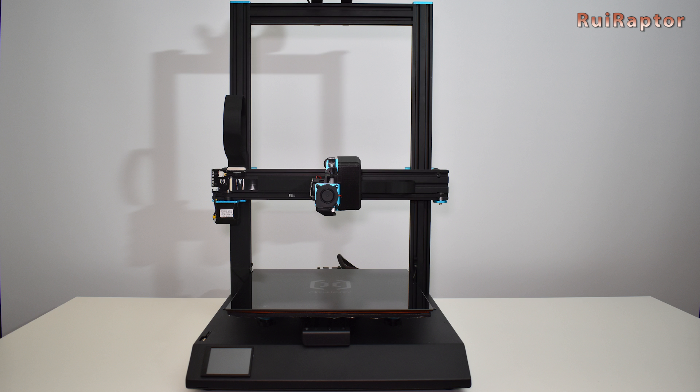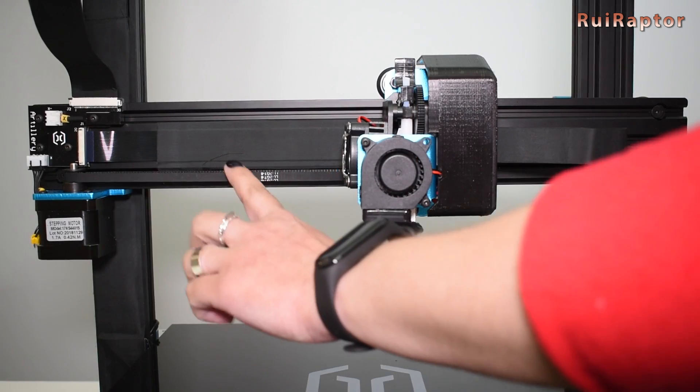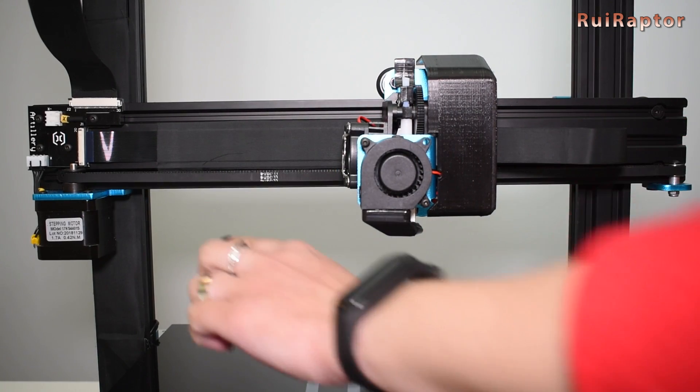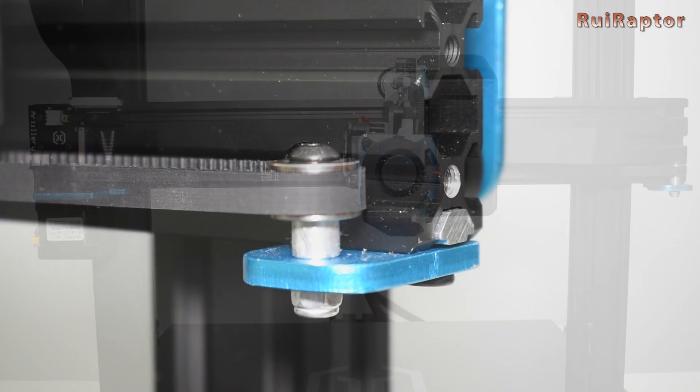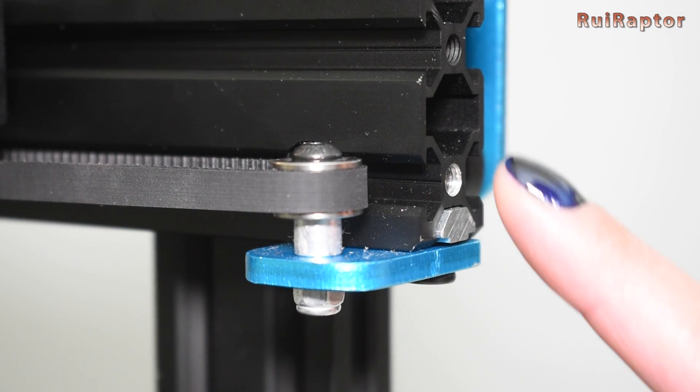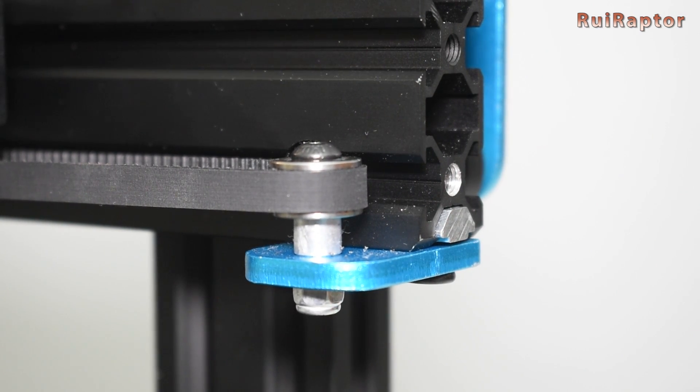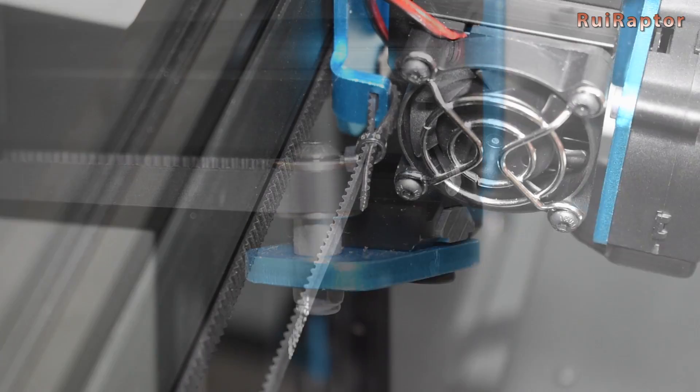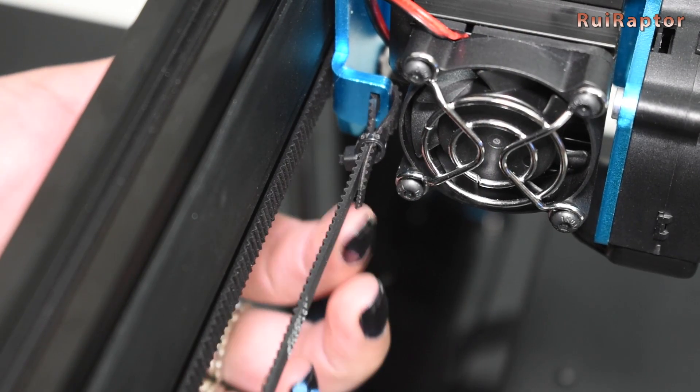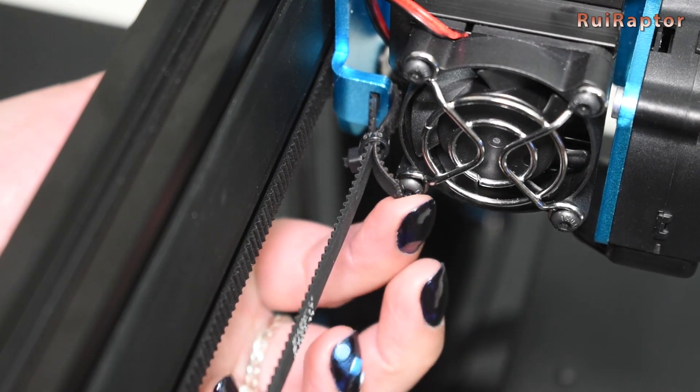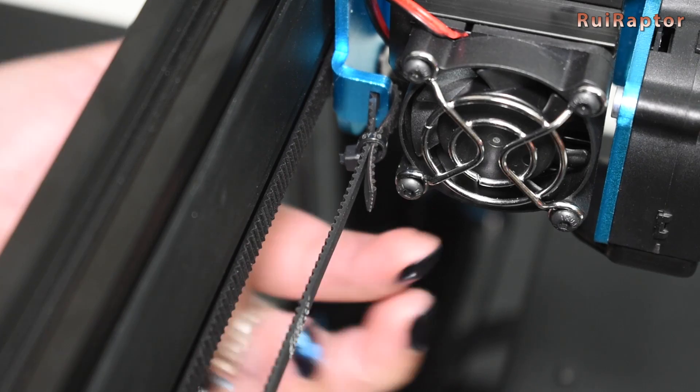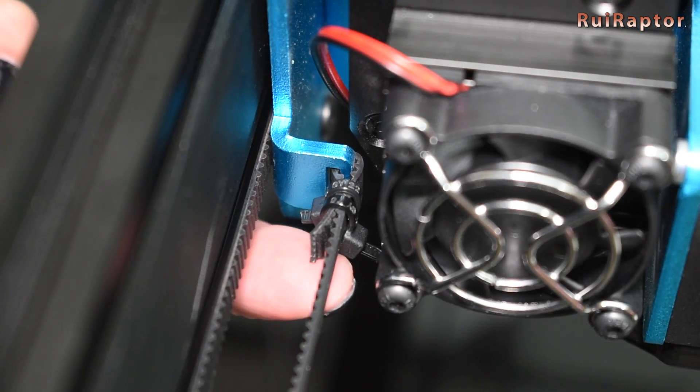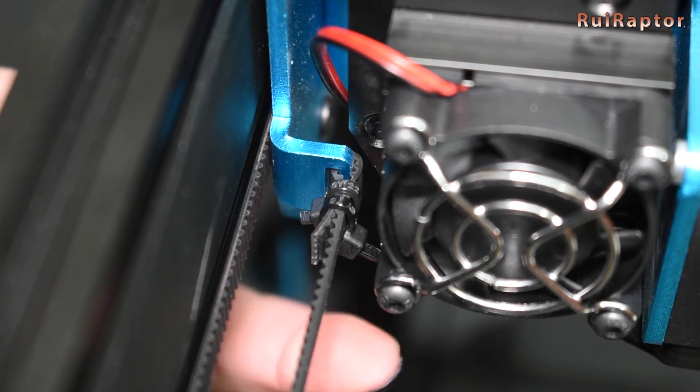Before the first power on, and as always, we like to do a few quick checks. We noticed the X belt a bit loose and the problem was not the idler, as it was already at max position. The problem was the zip tie that secures the belt. We stretched the belt and installed a couple of new zip ties.